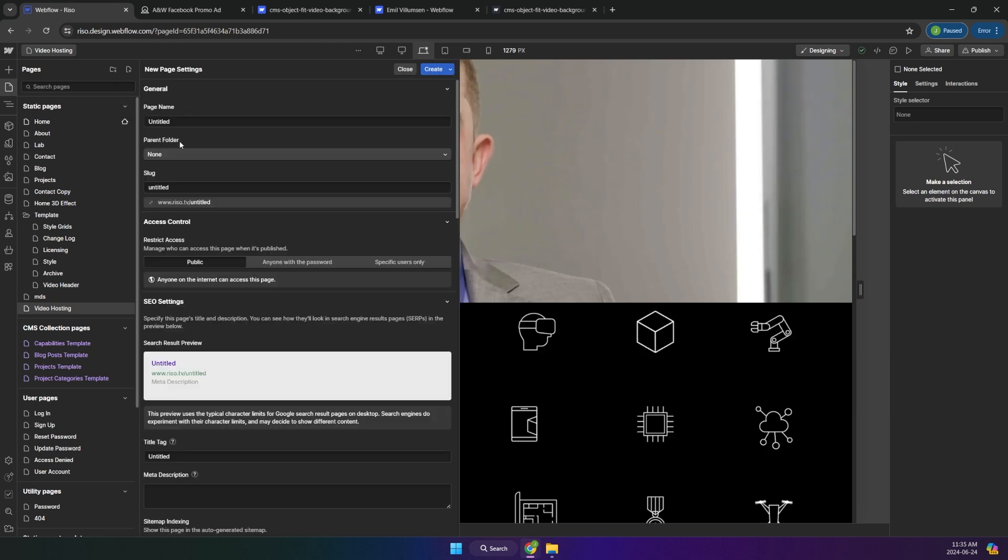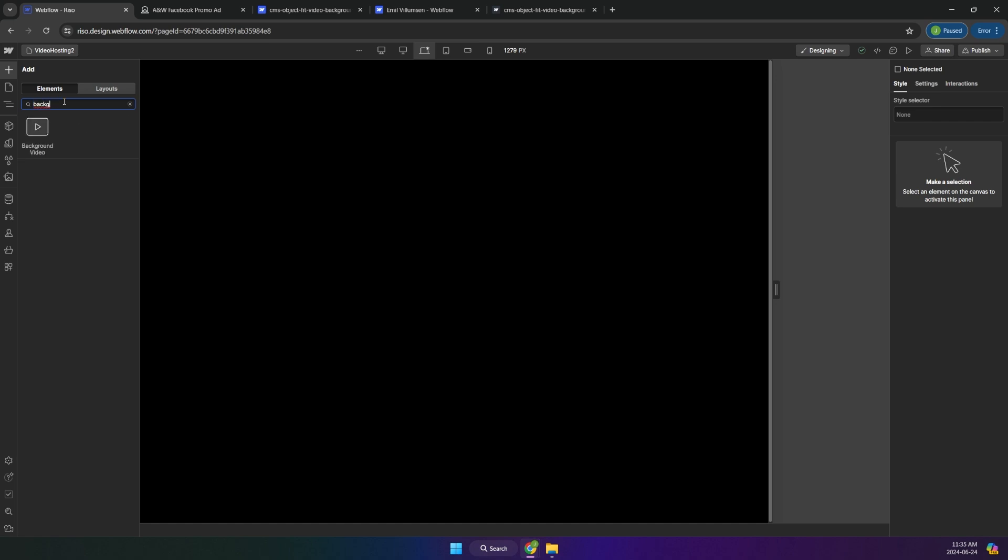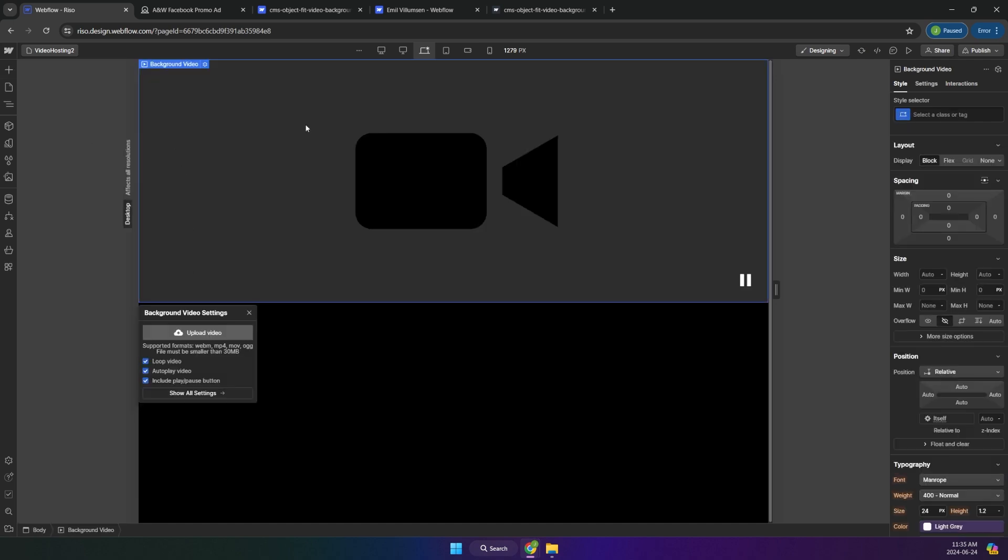Let me create a new page. I'm gonna call this video posting 2. Here you want to add background video. And I want to loop and autoplay. There's a button to play or pause. I don't want to include that on this case.